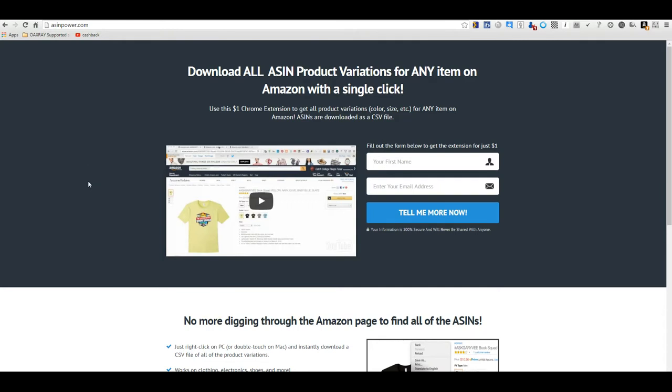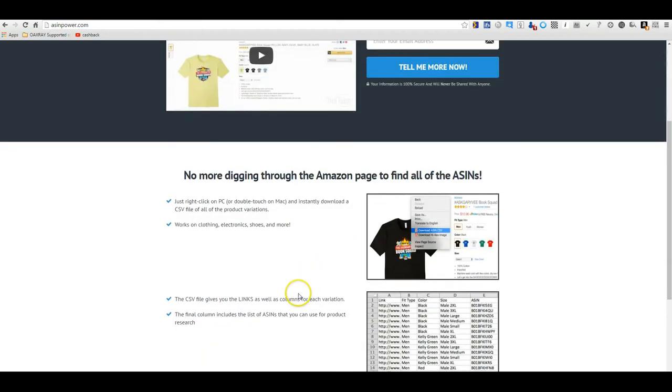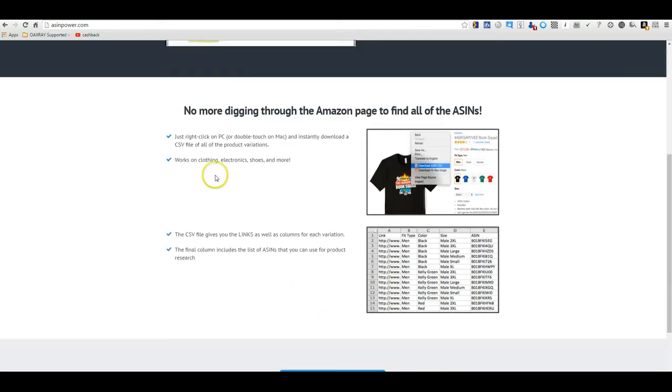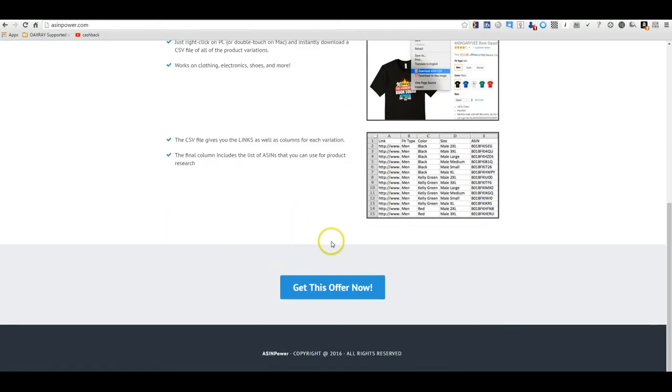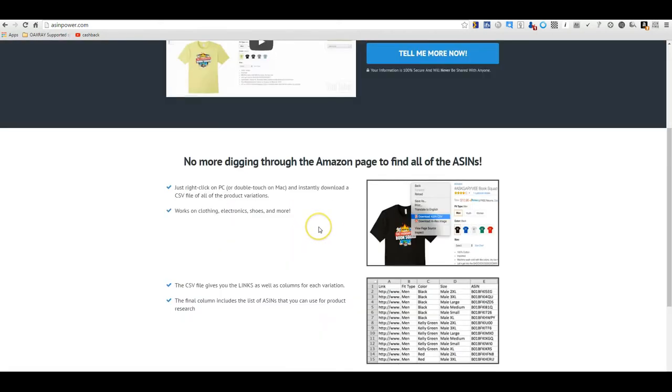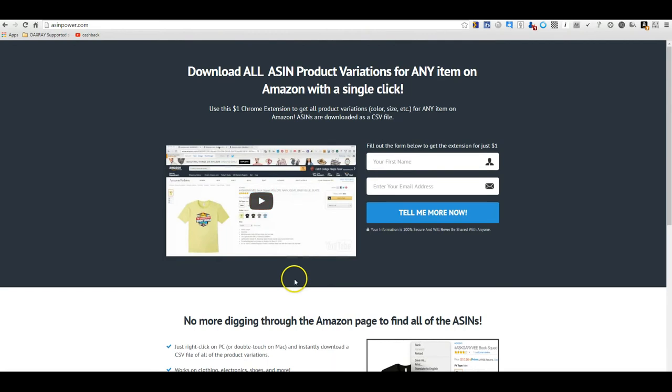Basically you just go to ASINpower.com, and you sign up right here. Just enter your name and email address, and then there's a little bit of short information. You go get the offer, you fill in your credit card information, it charges you one dollar, and then you install the extension.